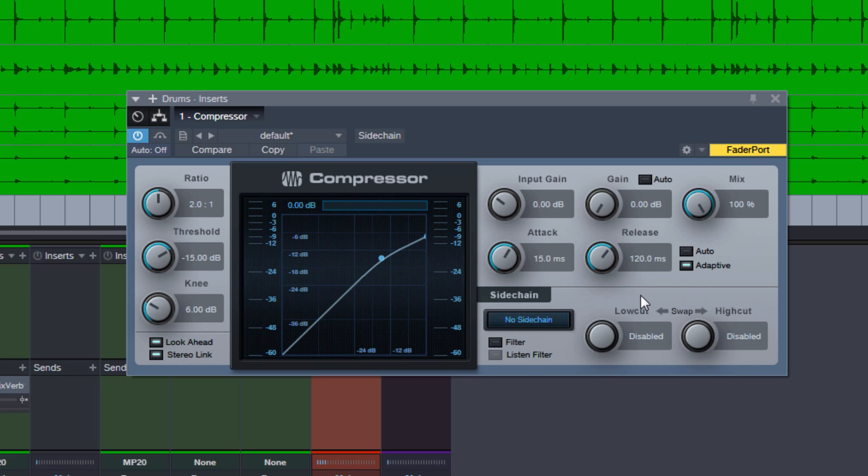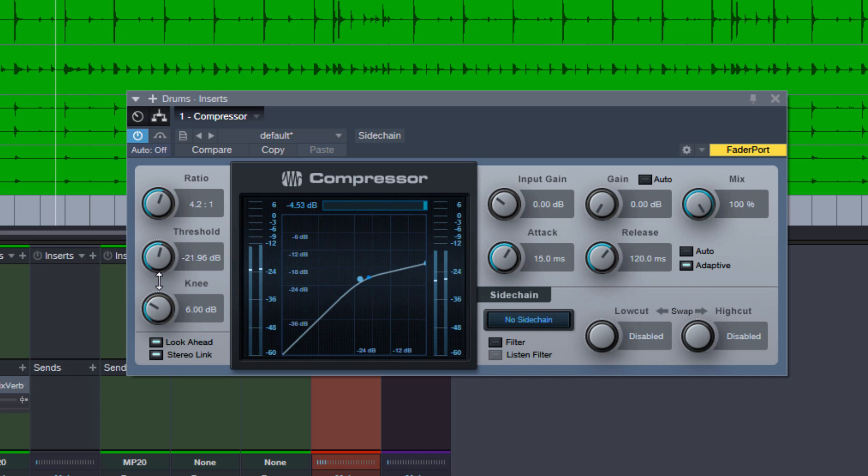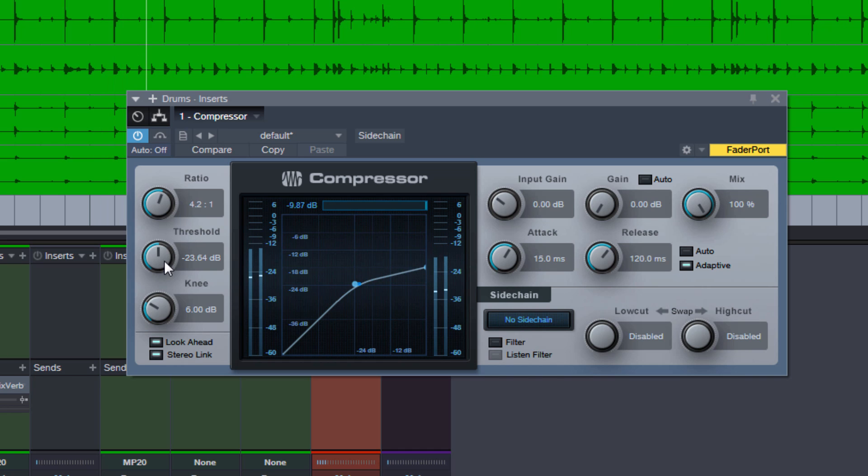So let's check out if it has changed. Let's dial in a healthy dose of compression. Let's lower the threshold a bit so we really get like a bit more gain reduction.